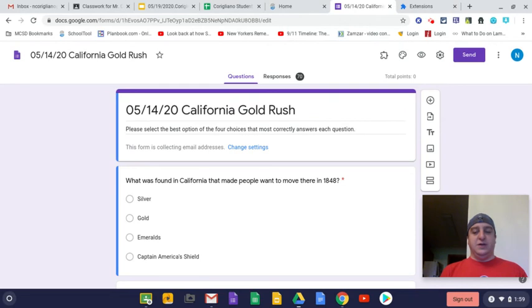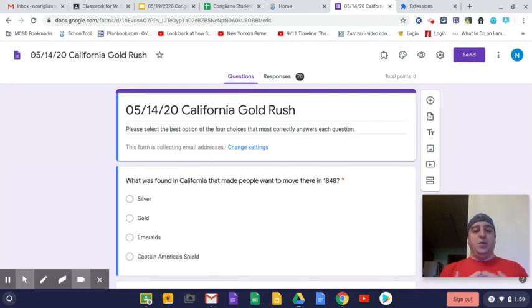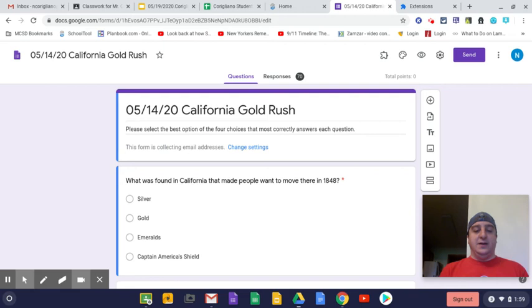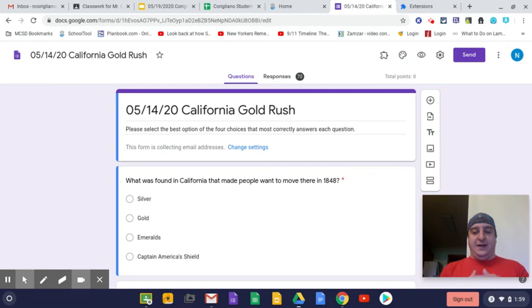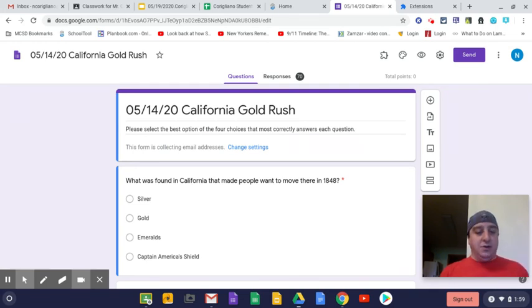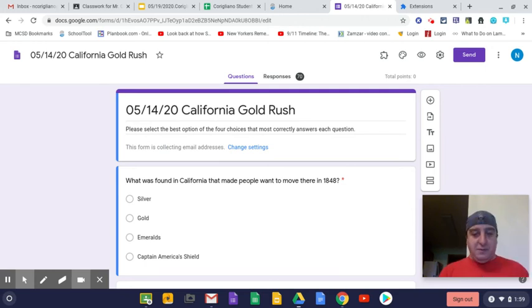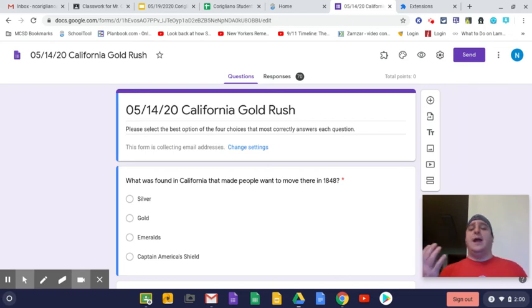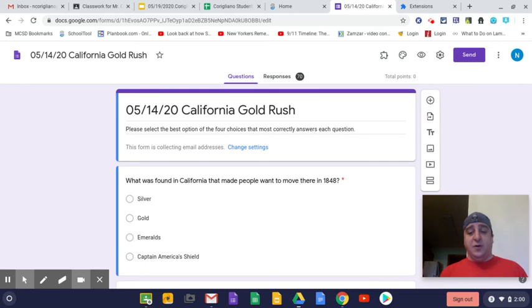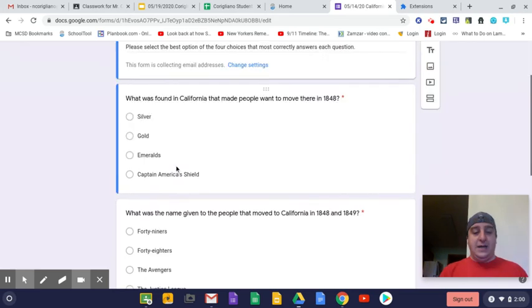This first question asks, what was found in California that made people want to move to California in 1848? That is a very easy answer. It was not emeralds, not silver, and definitely not Captain America's shield, although that would be really awesome. The answer was letter B, gold. Hence why it is known as the California Gold Rush.